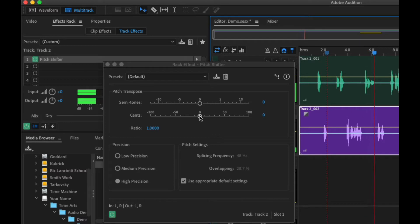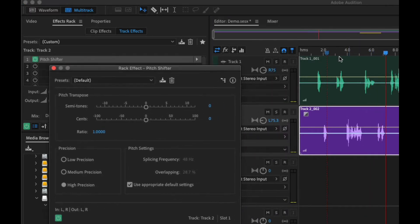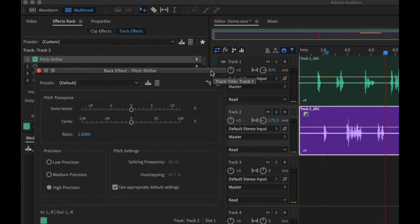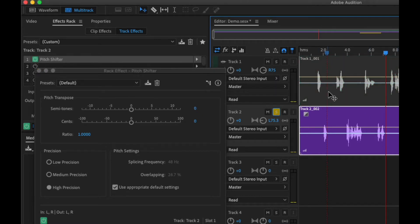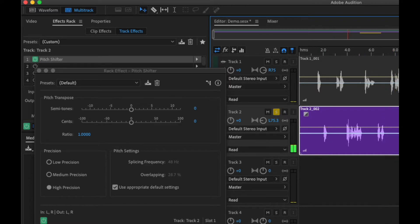All right, so first off, let's get rid of all the other audio. So I'm going to solo this by pressing the S button here. Now we just hear the audio that we want to affect.